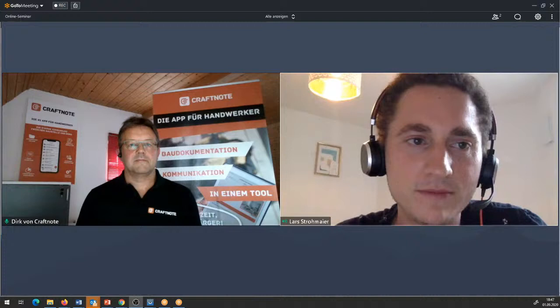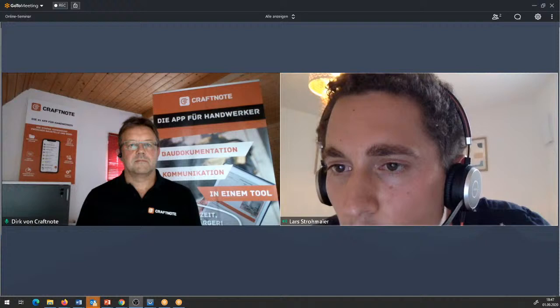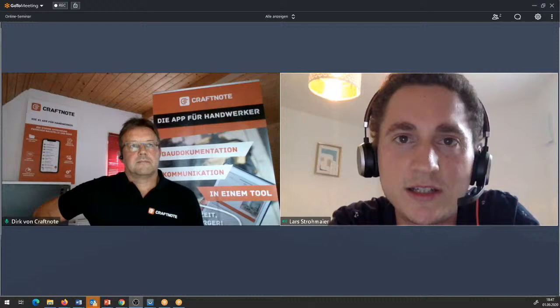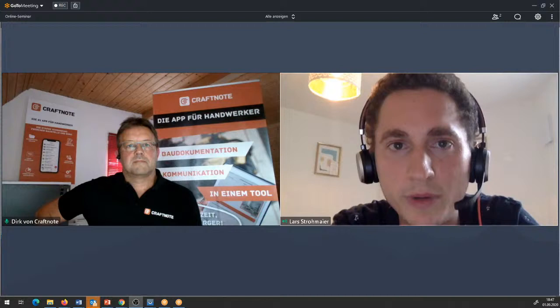Kann man Basic und Pro-Versionen mischen? Ja, kann man mischen. Wenn man mindestens vier Lizenzen für seine Firma gebucht hat, kann man unbegrenzt kostenlose Lizenzen dran hängen, sodass man die Lizenzen auf seine Bedürfnisse anpassen kann.